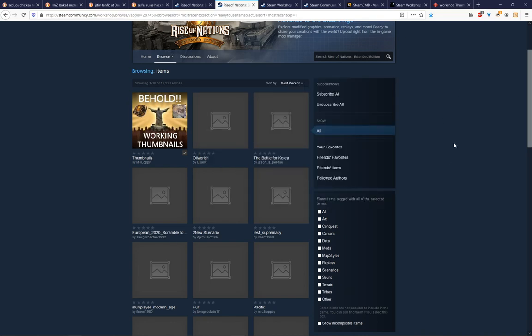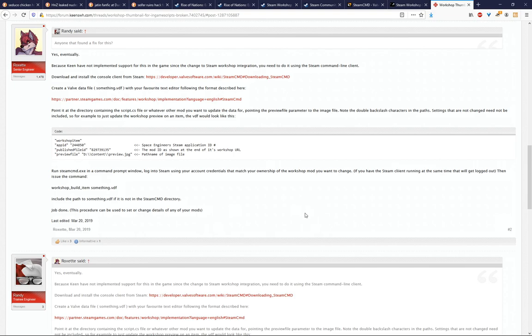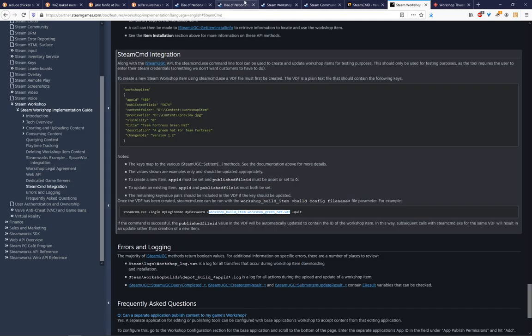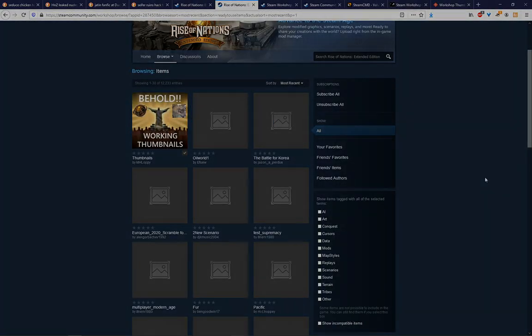So hopefully that helps you out. Before I wrap up, I just want to give a big shout out to Rockset over on the Keen Software House forums. They provided basically all the steps required to figure this out. And they did it for a completely different game and I just basically adapted the steps to Rise of Nations. But there you go. Thumbnails can work. You just need to know how.